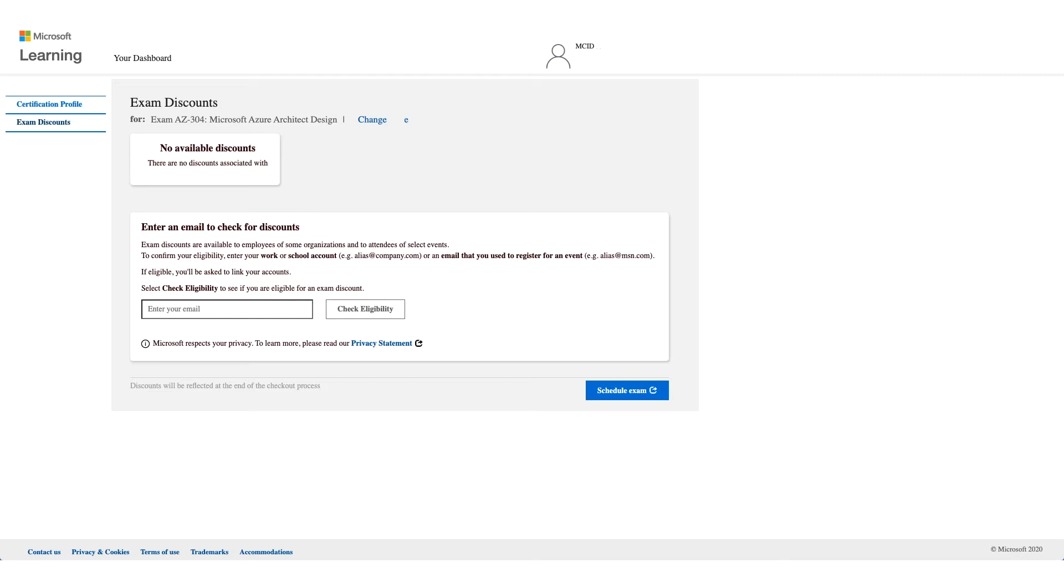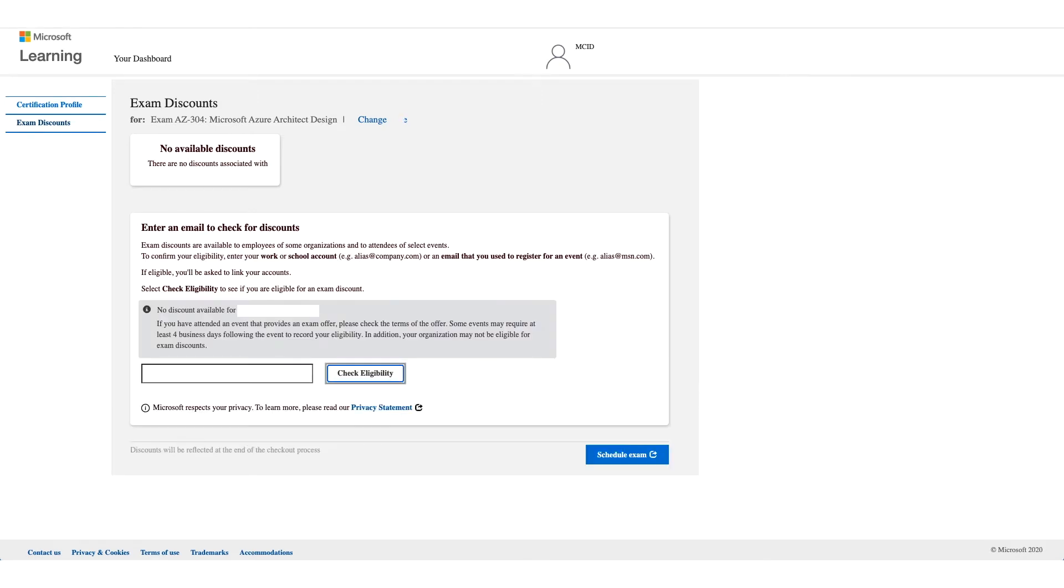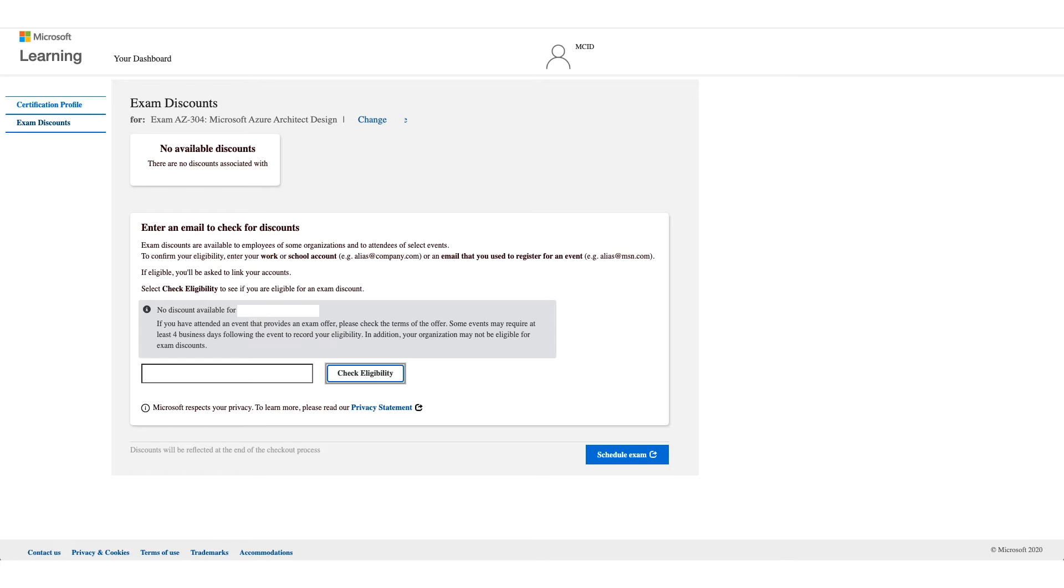You might get no discount available and it could be that your company is not eligible for this discount. You can also use your work email or school email address for registration and your school might have that discount as well. Try another email address if you are affiliated with a school and an organization and check eligibility.